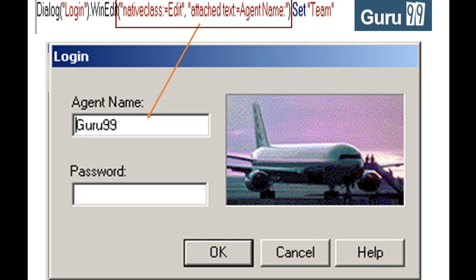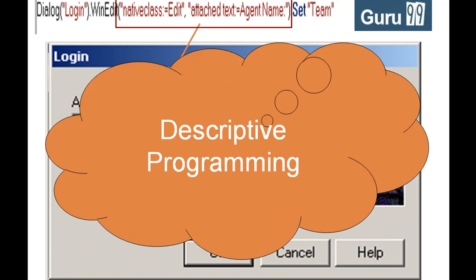But what if instead of QTP replacing the object description, you as a tester directly specify the object descriptions in your script? This is nothing but descriptive programming.